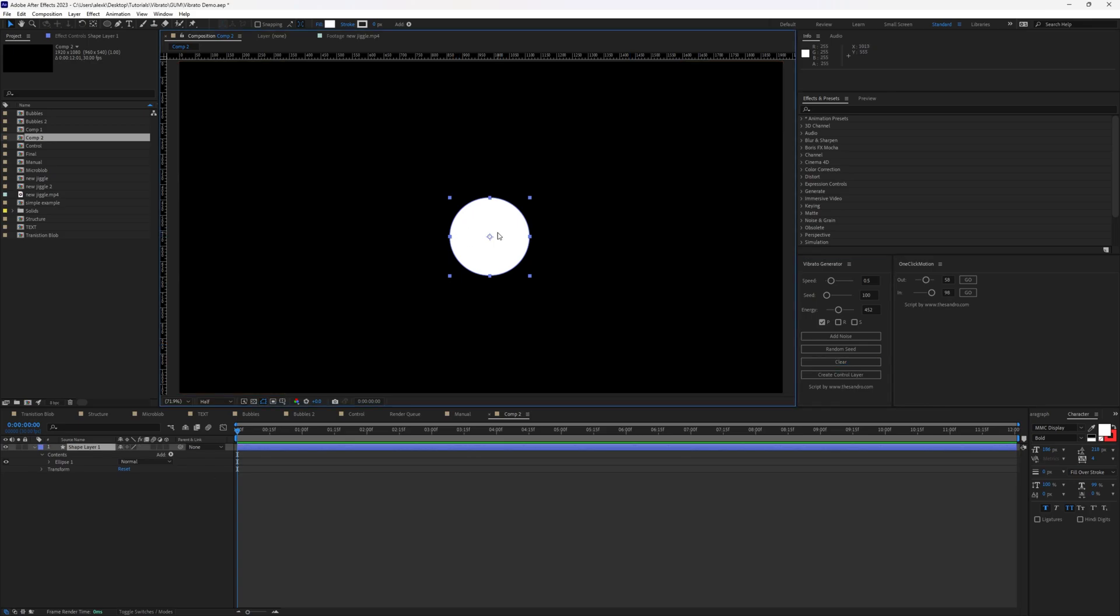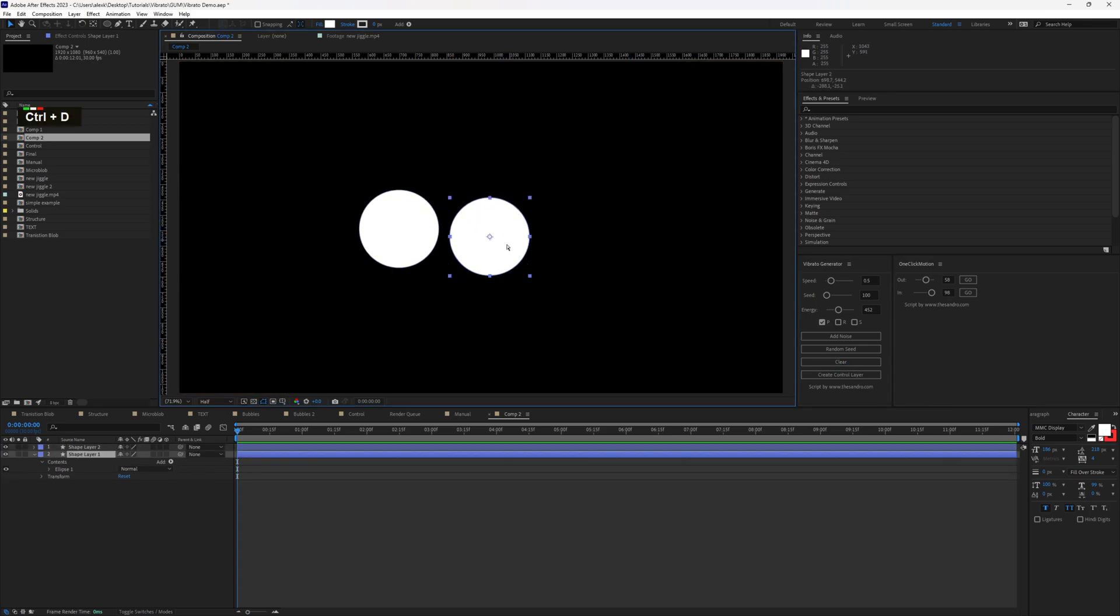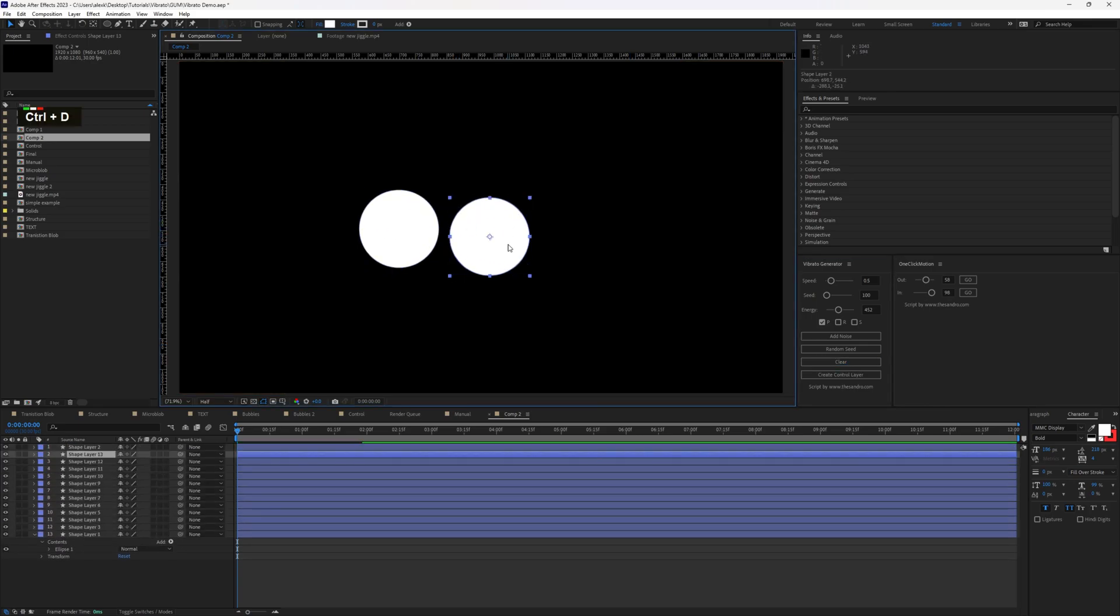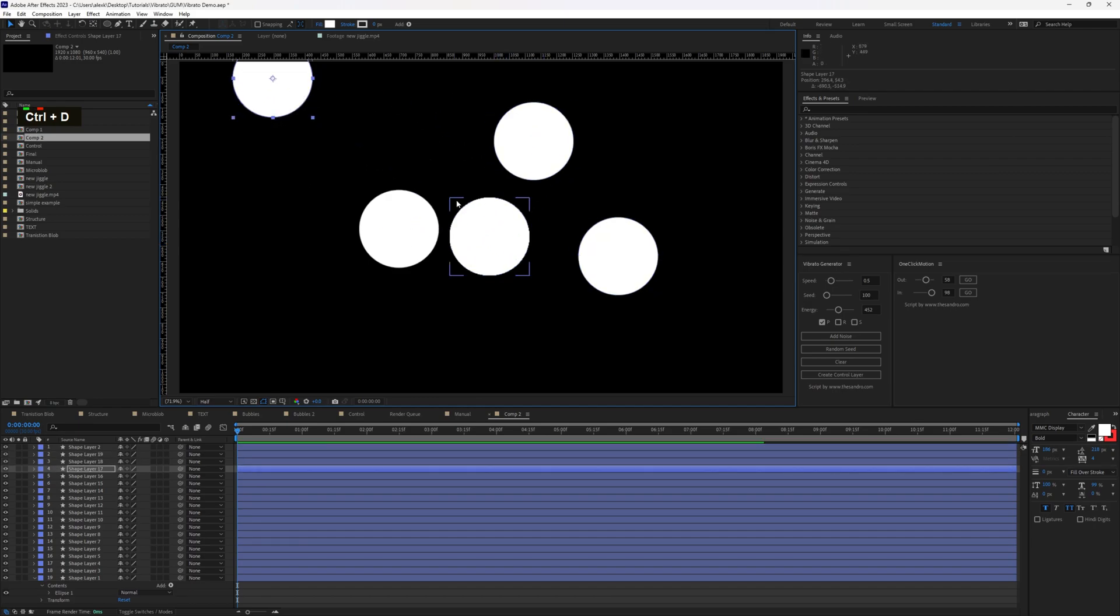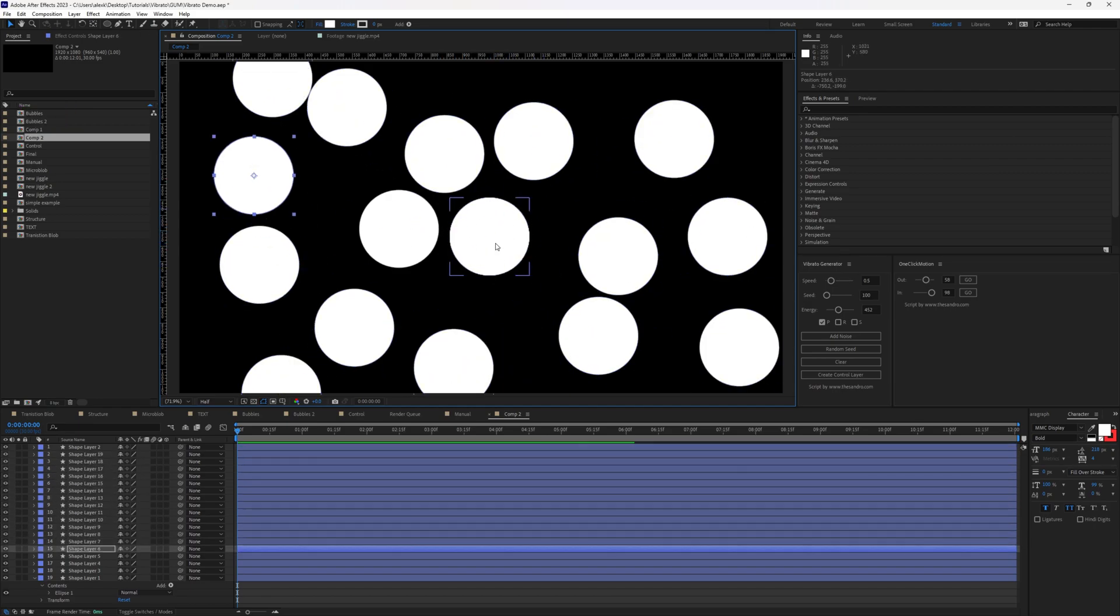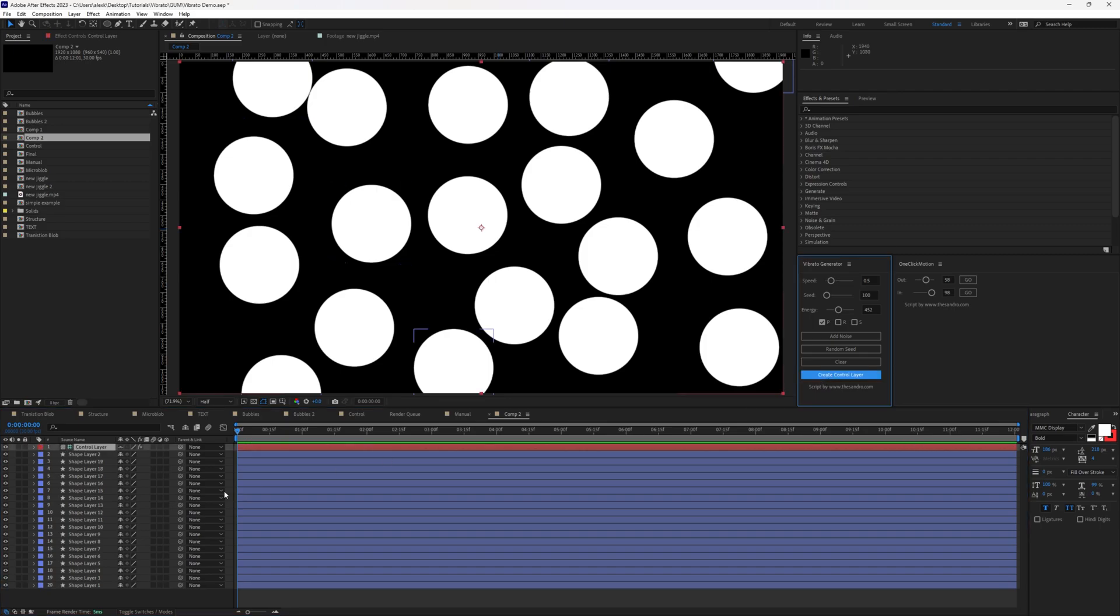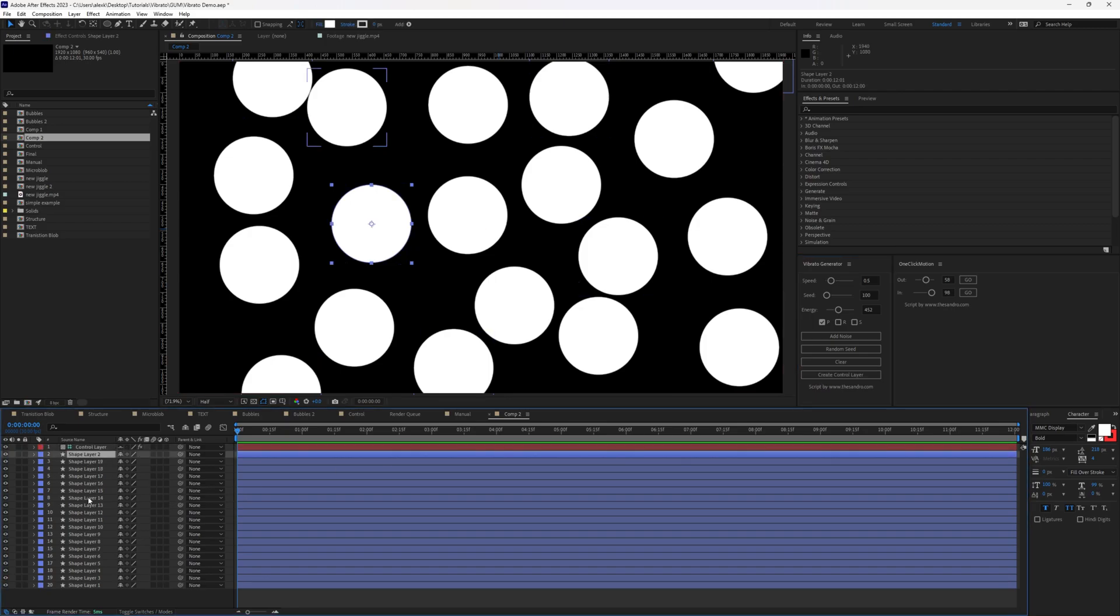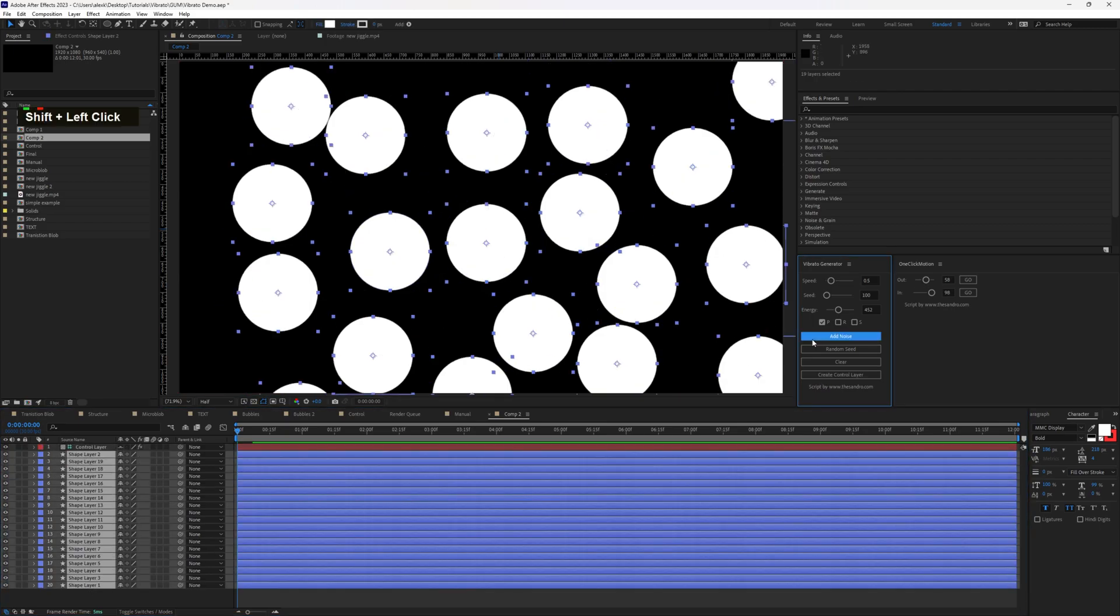What if we have many circles? Let's duplicate this as much as we can. Let me drag them around just randomly. Let's create the CTRL-Layer and then select all the shape layers and add noise.